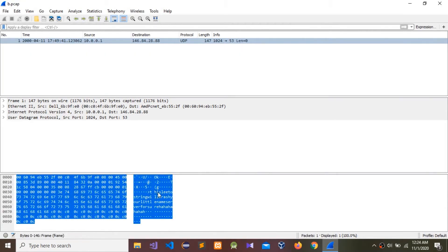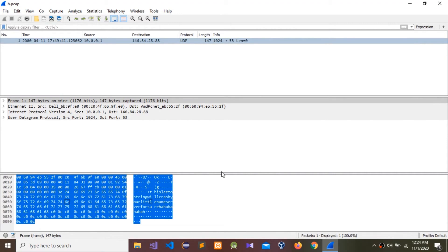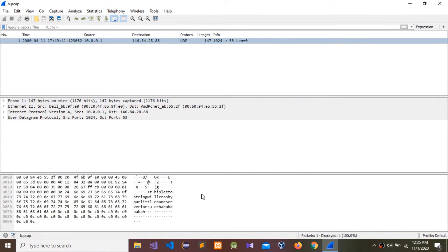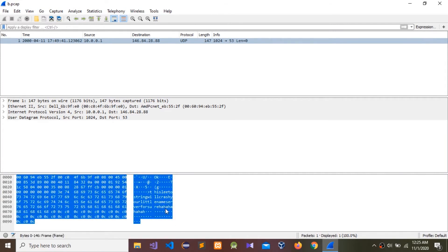This is a string. We need to write it down on paper then divide it into parts. After dividing, we can find the malicious content. It says: 'This message will crash your little name server for sure — ha ha ha.' We can assume this could be a DoS attack because it says it will crash your name server.